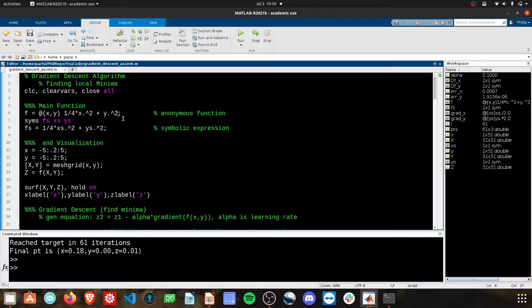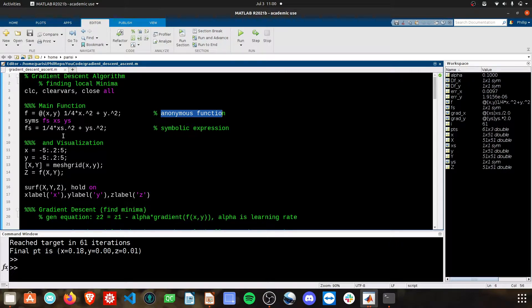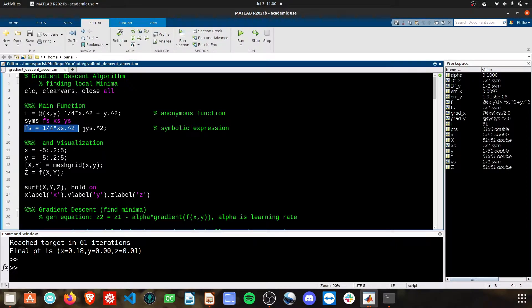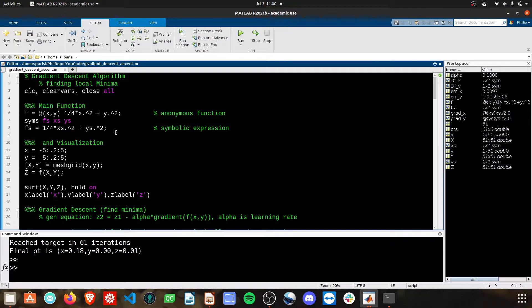Feel free to mess around with this. I've defined it here as an anonymous function, and then again using the symbolic math toolbox. You may need to install this if you don't have it currently on your system.